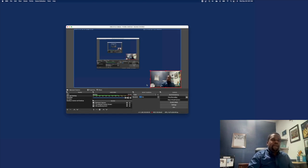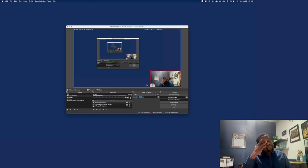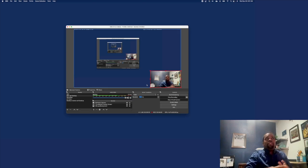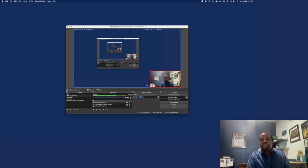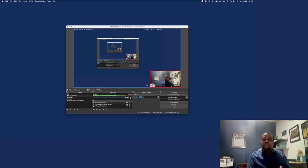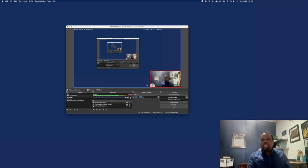That's kind of how OBS Studio works. You really have to have good awareness of the space you're using inside the studio, and you have to experiment. Computer science is called computer science for a reason — if you're not using science, you're really not working with computers properly. Computer science is always about breaking things and experimenting.